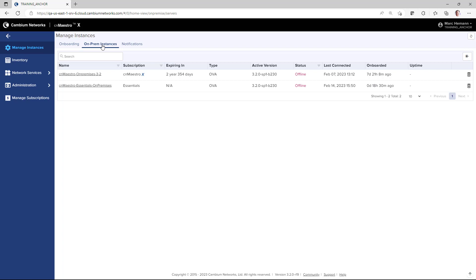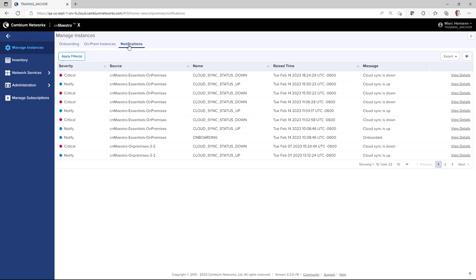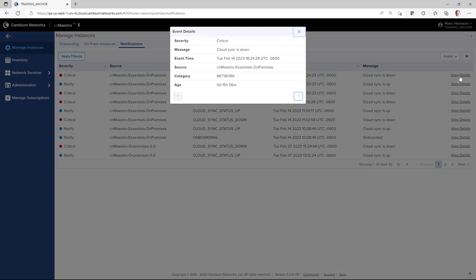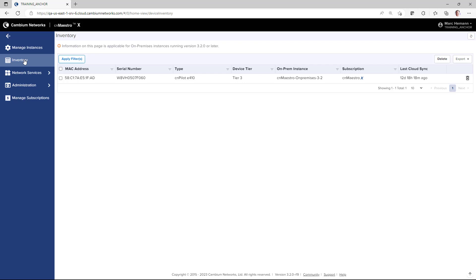Also shown for each instance are the system time, subscription type and expiration, the system file type, active version, the current system status, the last connection time, onboarding time, and current system uptime. The notifications page shows notifications generated on all on-premises systems, including information on the severity of the notification, the system uplink, the notification name and generation time, the notification message, and a link for more detailed information. After devices are onboarded, they will show up on the inventory page, displaying device MAC address, serial number, device type and tier, and the on-premise instance the device is assigned to.